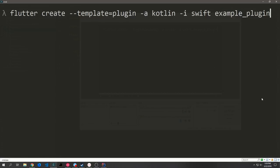Here on the screen I have a command to create a new plugin. I want to create a new template-type plugin with the Android language Kotlin and the iOS language Swift, and the name of the plugin will just be called Example Plugin.